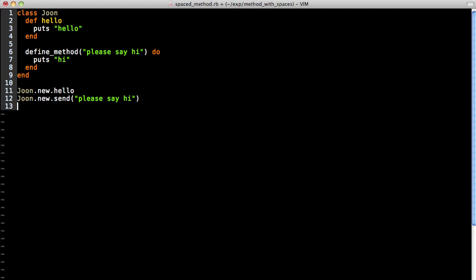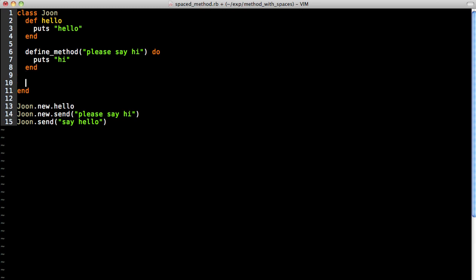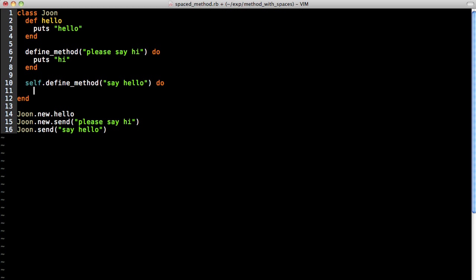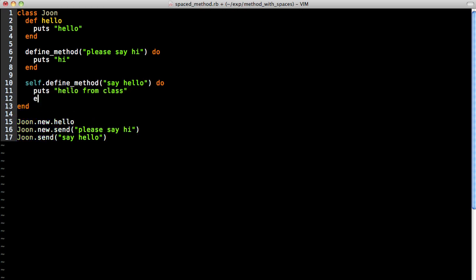Okay, now that we have defined instance methods, let's go ahead and create class methods because they're a little different. And this is where the real metaprogramming really kicks in. So let's define a method called say hello. Now you think that putting self.define_method, just as you've done with def, would create a class method. And let's go ahead and do it. The problem is that this won't work.